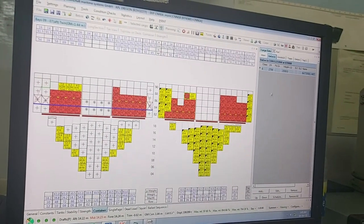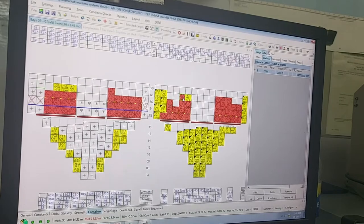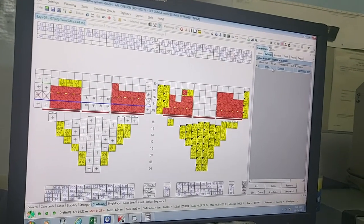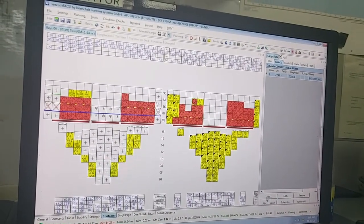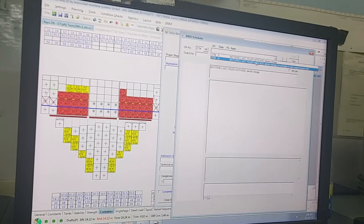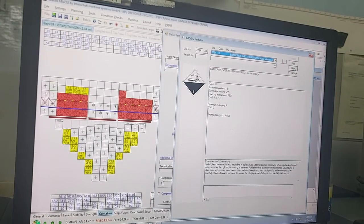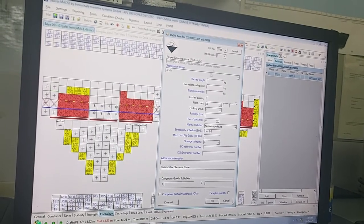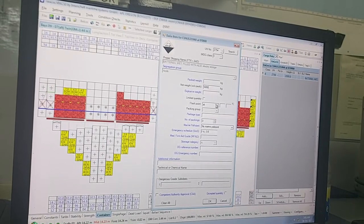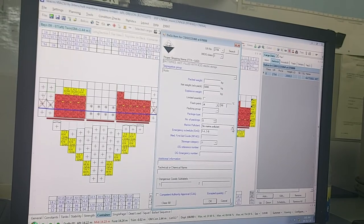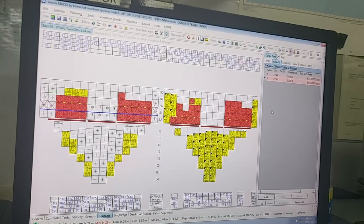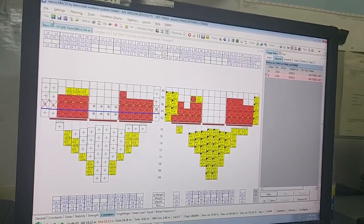If one unit has more than one DG type inside — for example, some other equipment of a different class inside the container — you can add from here. Use a UN number, check the class from here, and the class and UN number will come up. Enter the net weight, say 5,000, input the flash point, and indicate whether it is a marine pollutant. Whatever you put here will get highlighted in the list.